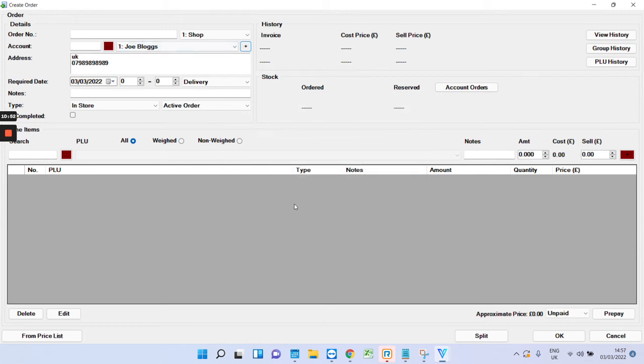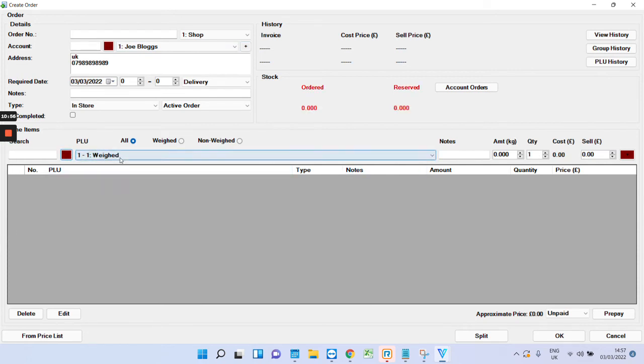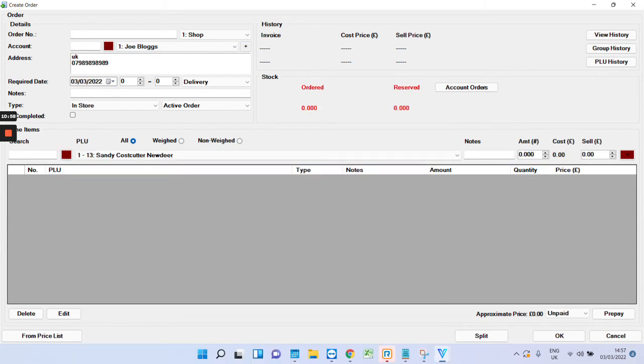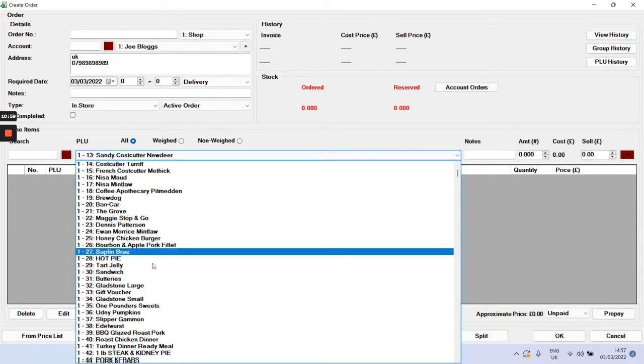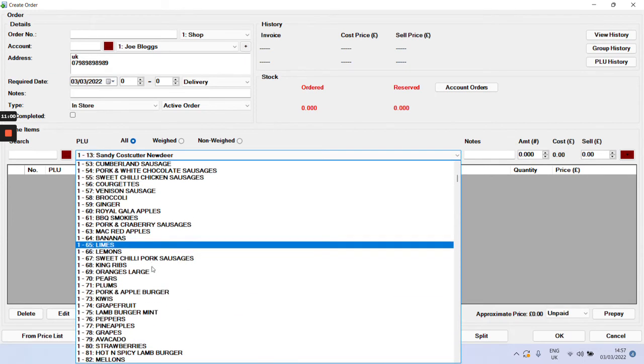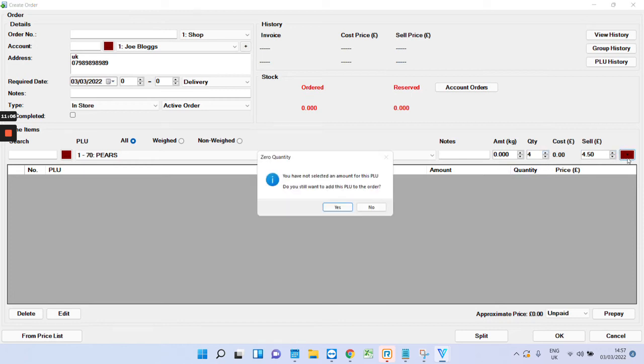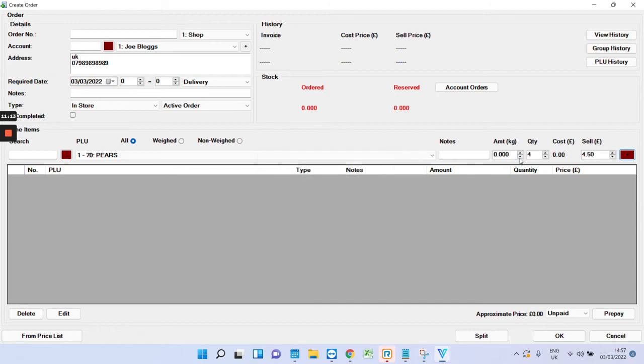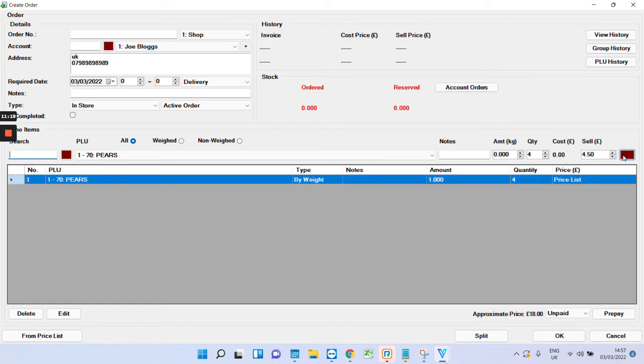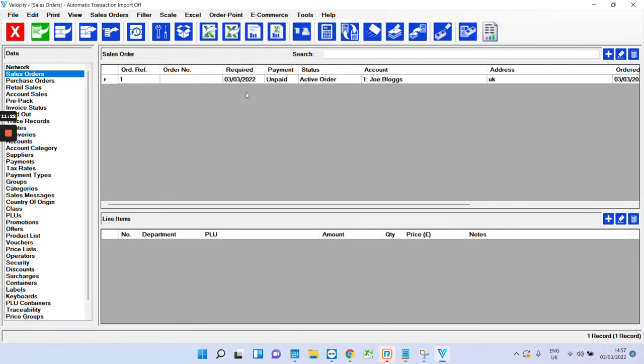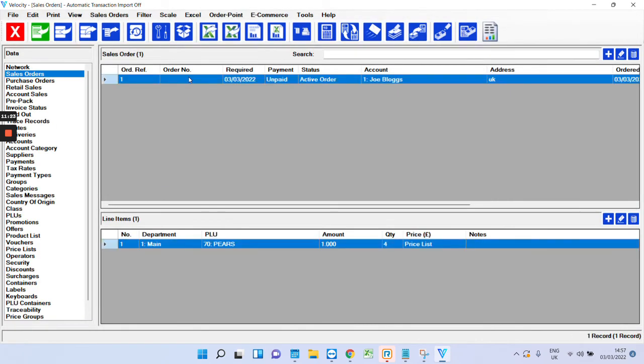But again, it's very similar to invoicing. So, let's just choose a product. Let's say pears. Just say we want four of them. OK. It may ask you. You need to add an amount there as well. Press OK. And there's your sales order.